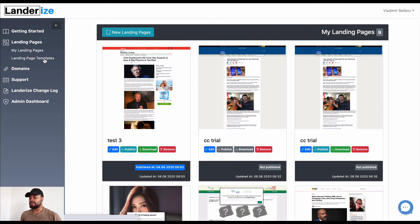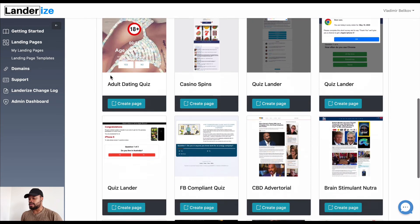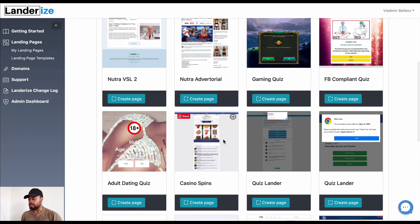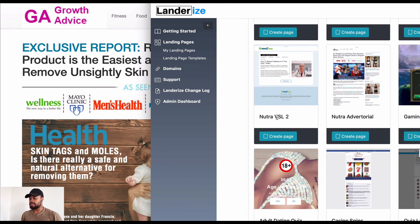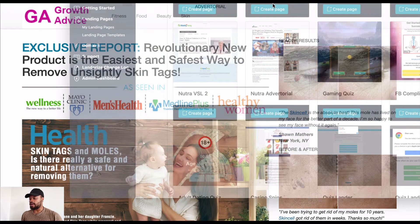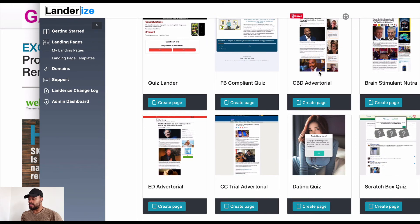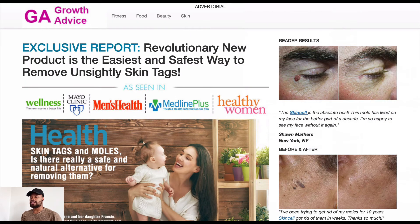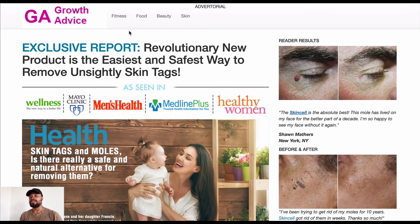Inside Landerize, I go into landing page templates and look for templates matching this campaign — specifically advertorials. I can cross-reference: I see a new chat advertorial template, compare it to the swipe, and I can see how I can make that work. On the right-hand side they have testimonial-type elements. I can update the template with the images, copy, and logo — and boom, I have my landing page.